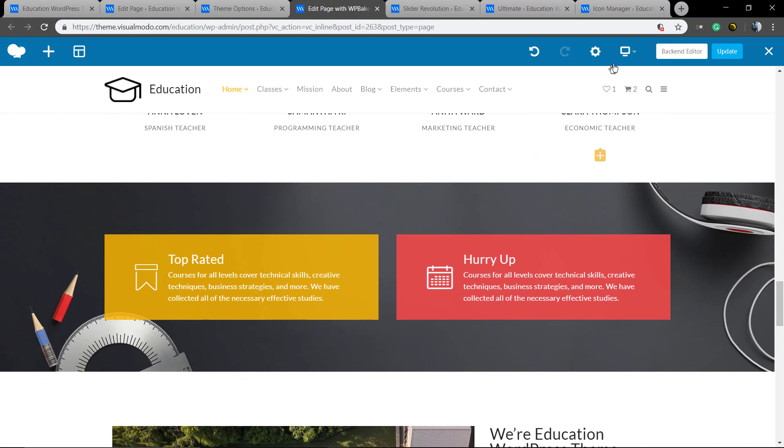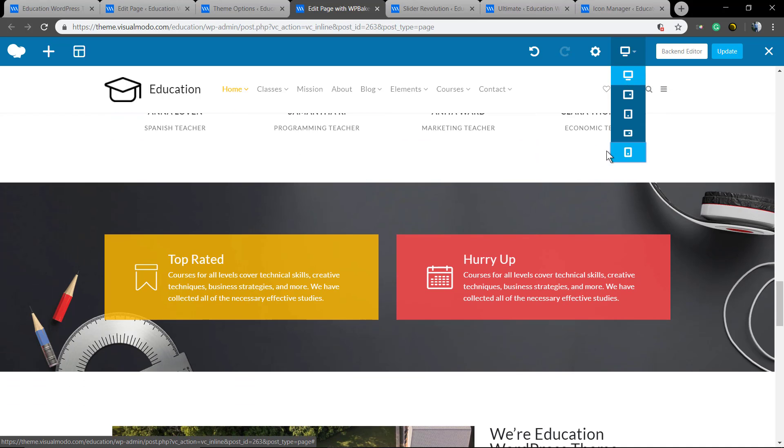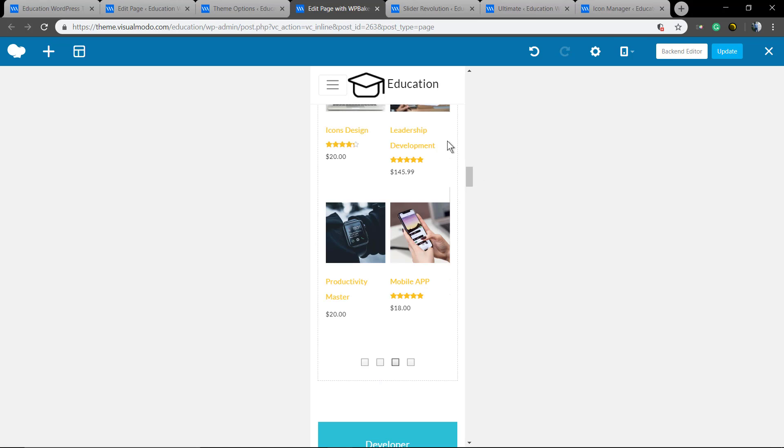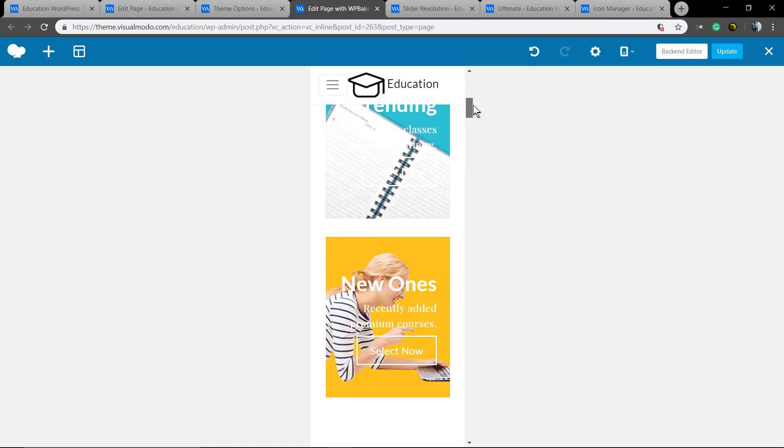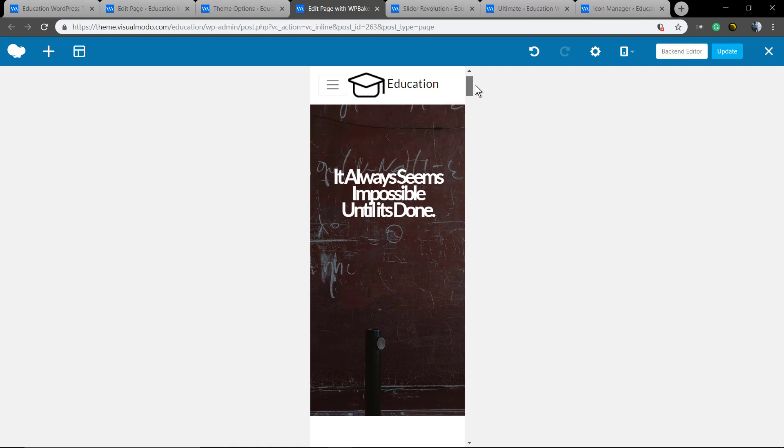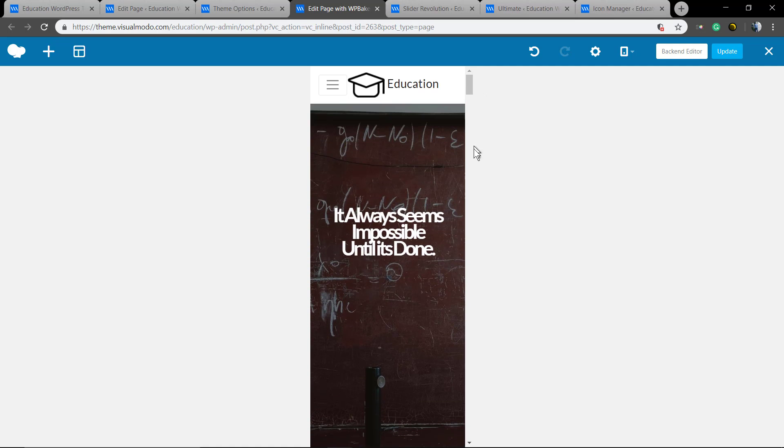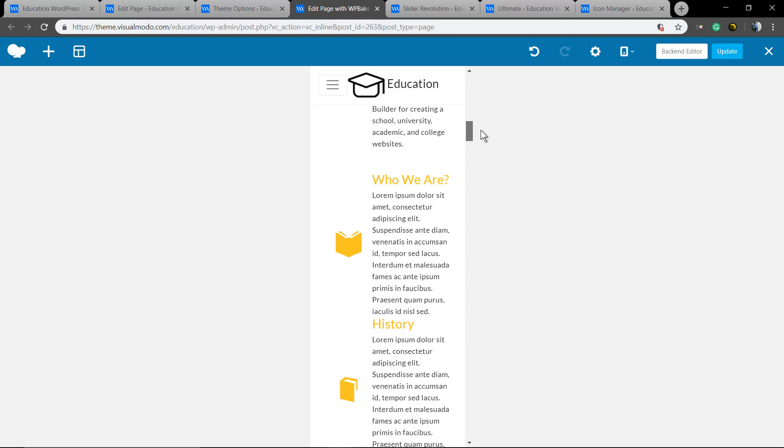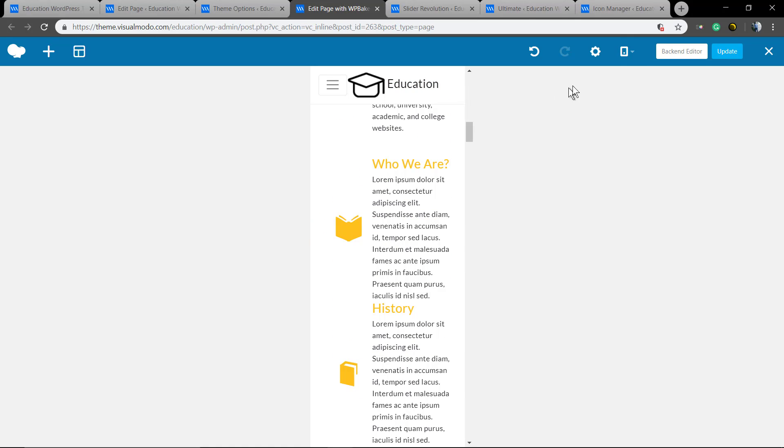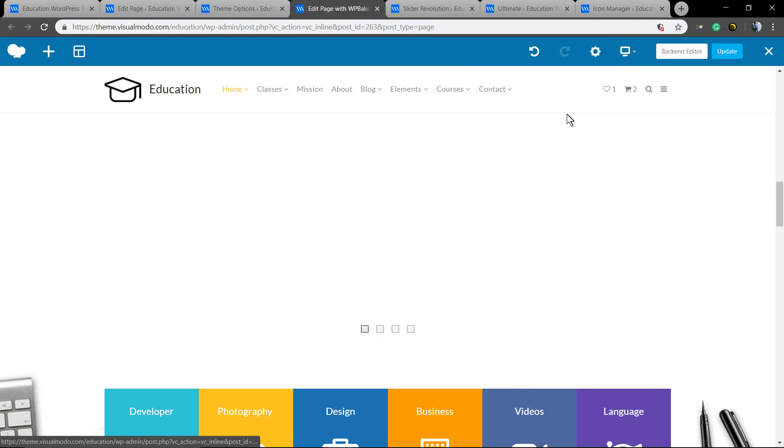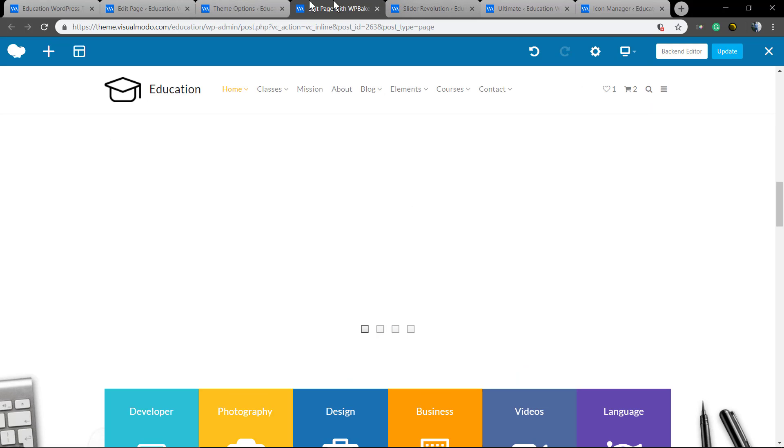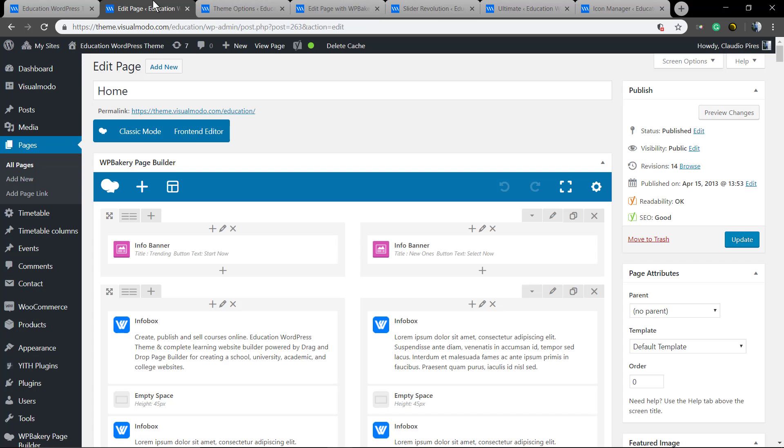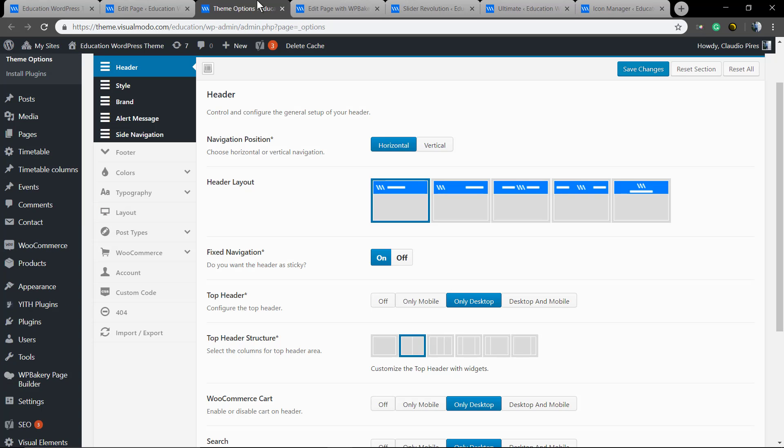As you can see, the theme is fully responsive by default so it can adapt and look amazing on every single mobile, tablet, or phone screen size. Let me show you something special.